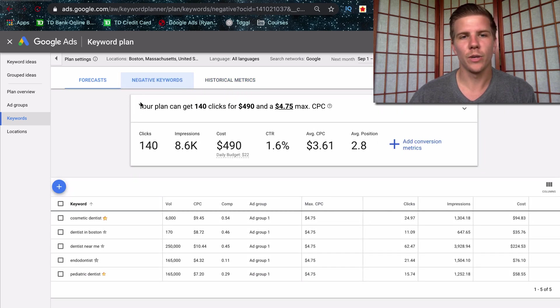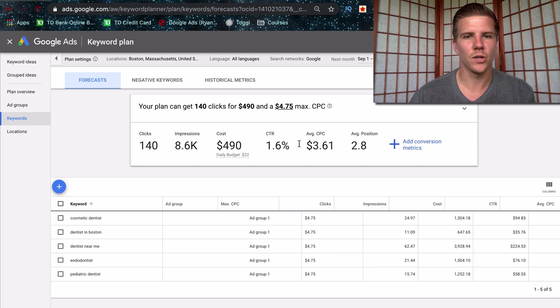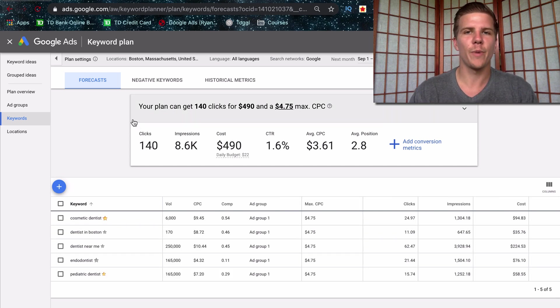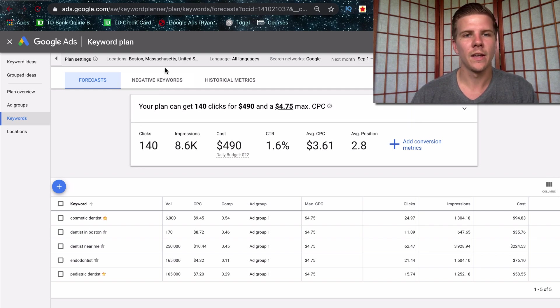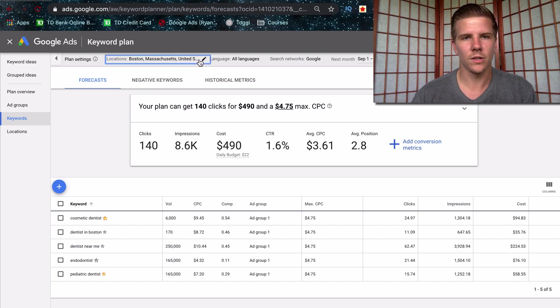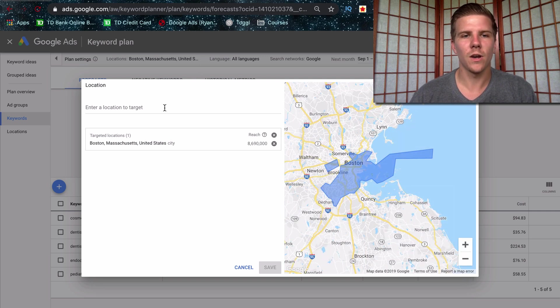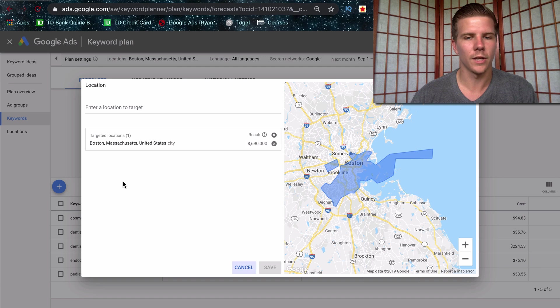You can also put negative keywords in here as well, and that will update the information here. So these are all estimations that Google is going to give you based off of historical data in the area that you provide. Notice too, that you can change the locations. So this is by default going to be on the United States. So make sure that this is on the location you want to target.